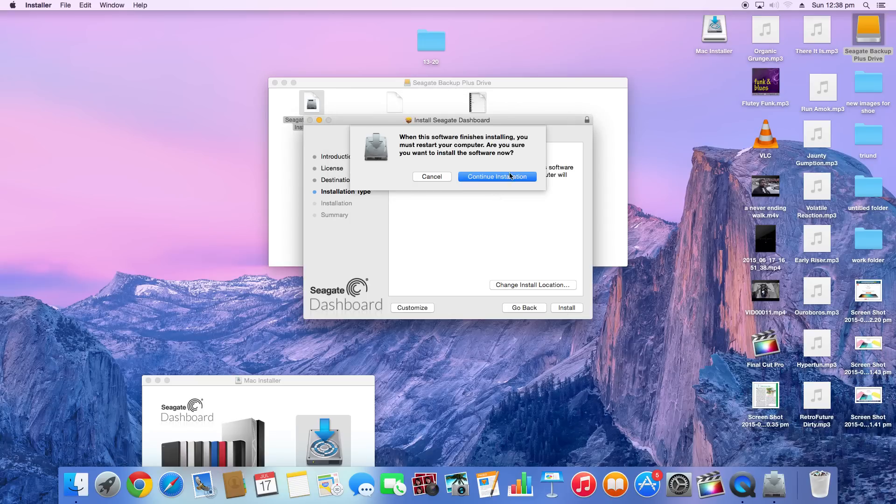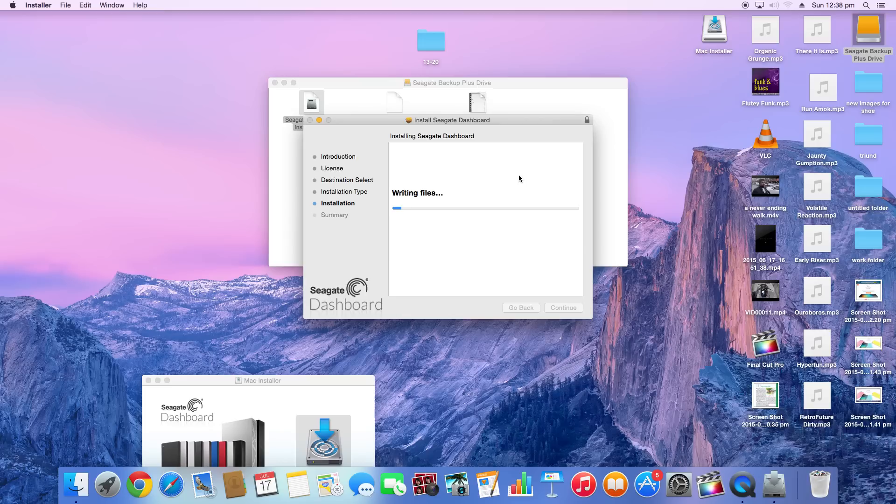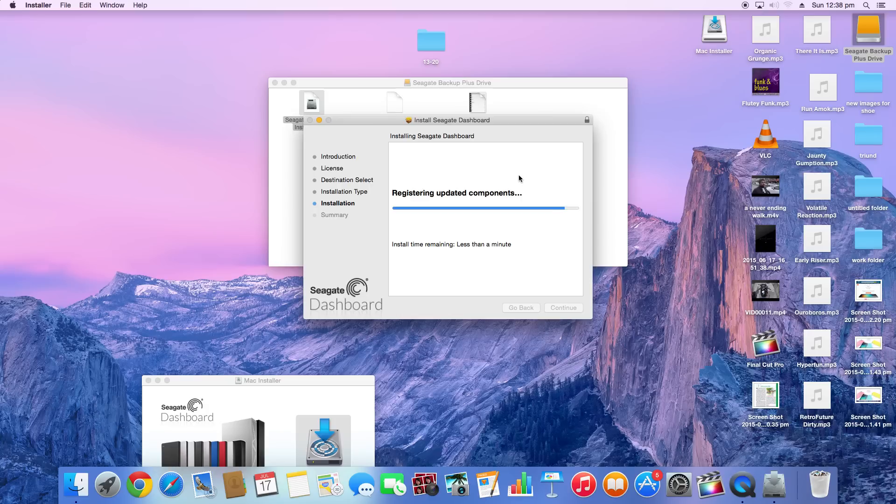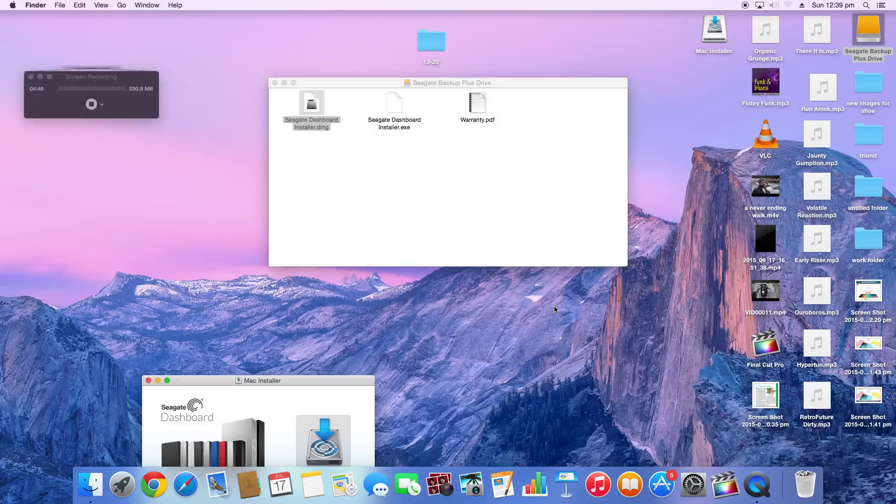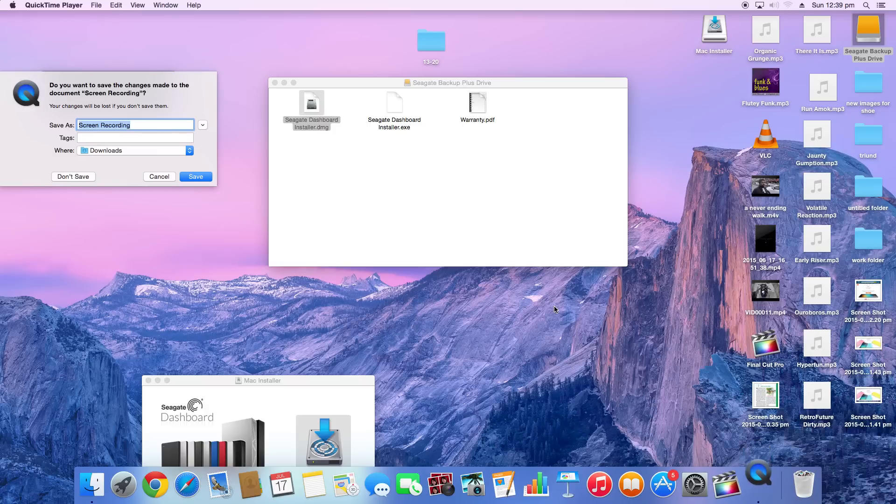It's going to take approximately two minutes. Okay, so it says that the installation was successful. The software was installed. Click restart to finish installing the software.